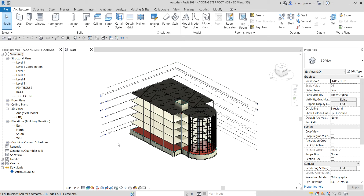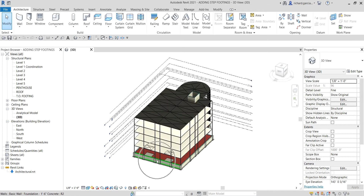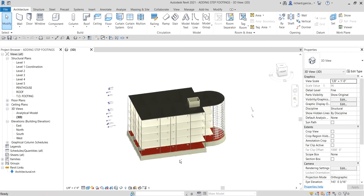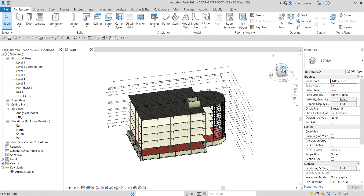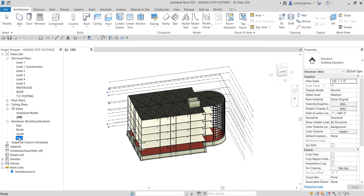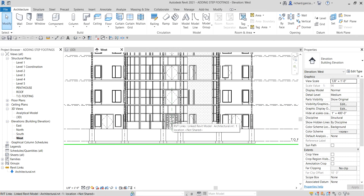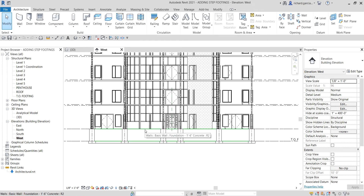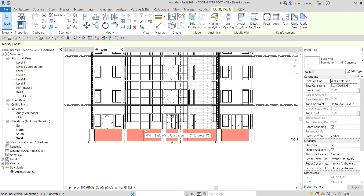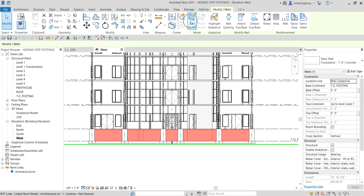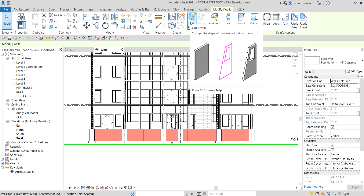I'm going to open my west elevation — this side here. You can also see it on your view cube; there is the west. I'll double-click to open the west. Now, to modify the profile of your wall, all you have to do is select your wall and then select Edit Profile. This is the tool you can use to reshape your wall.